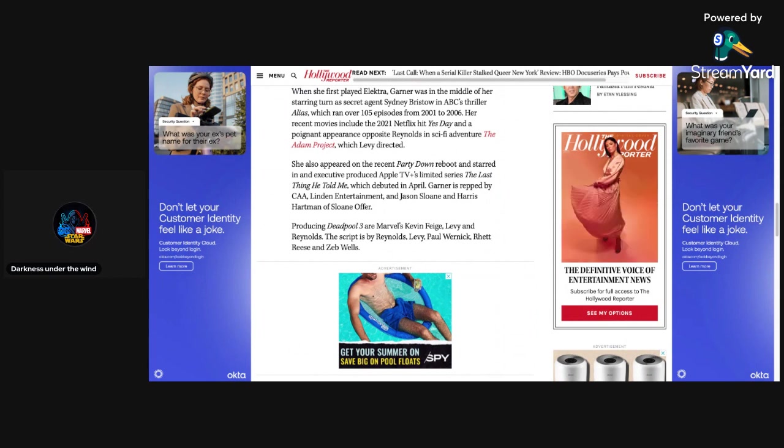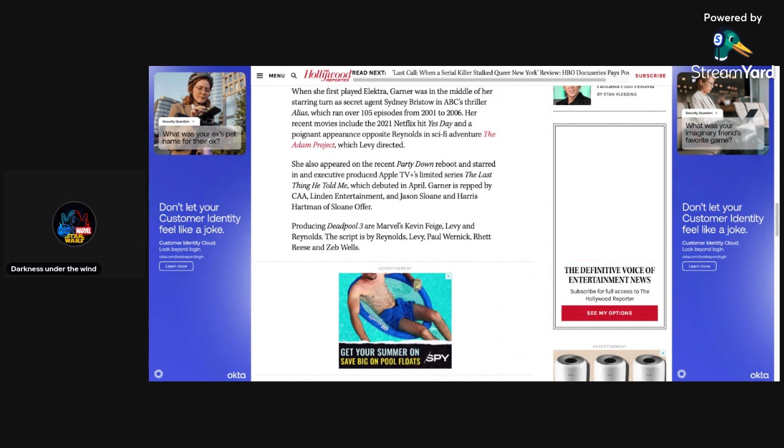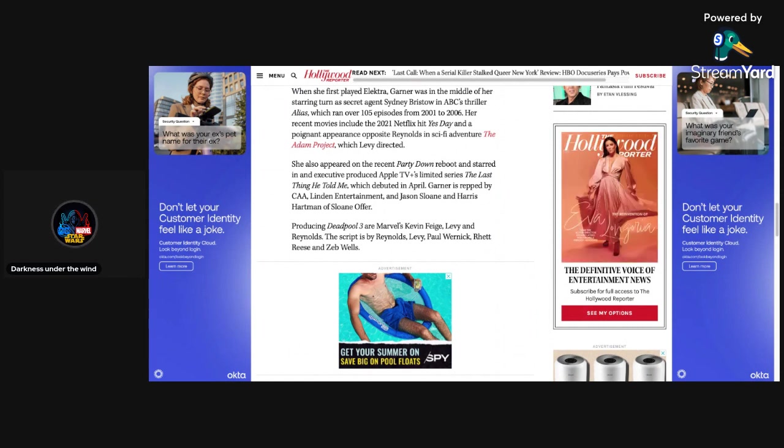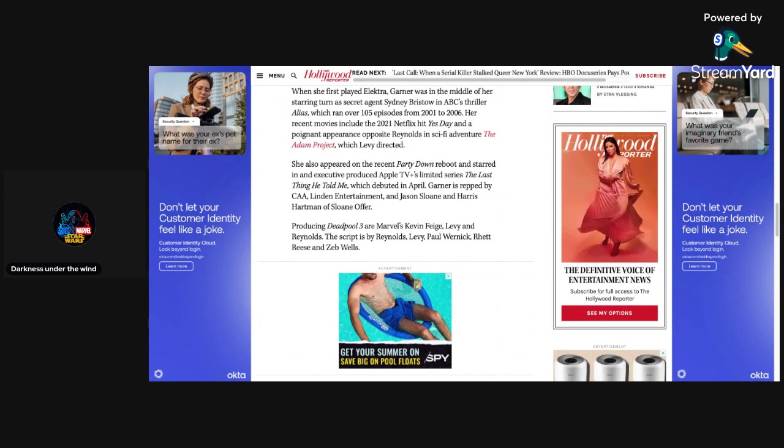which Levy directed. She also appeared on the recent Party Down reboot and starred in and executive-produced Apple TV Plus' limited series, The Last Thing He Told Me, which debuted in April. Garner is repped by CAA Linden Entertainment and Jason Sloan and Harris Hartman of Sloan Offer.